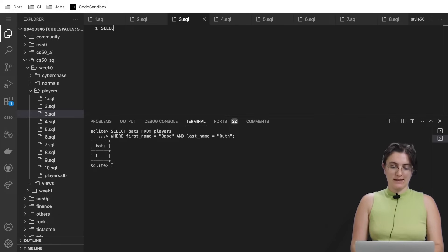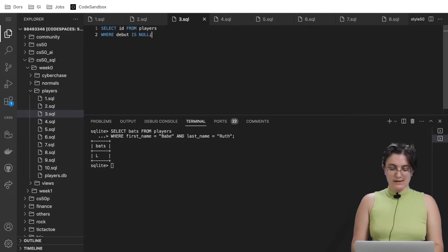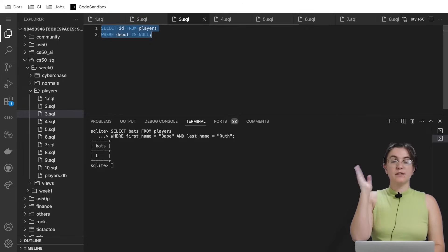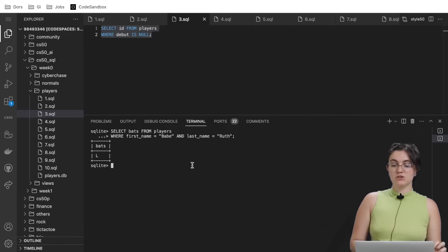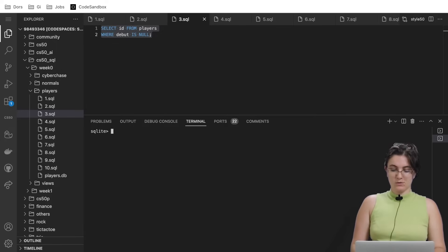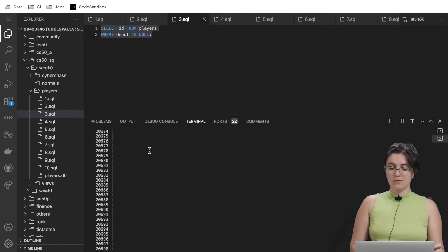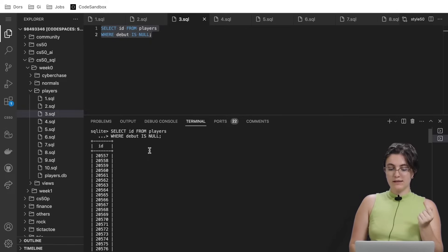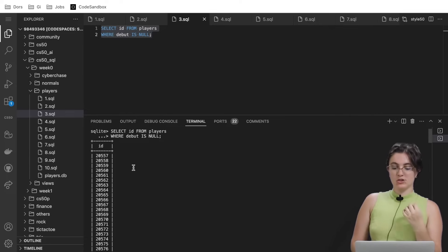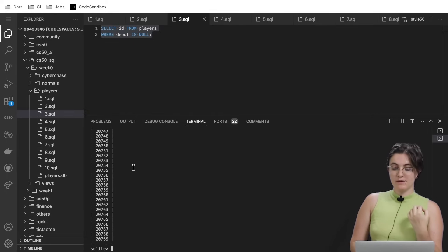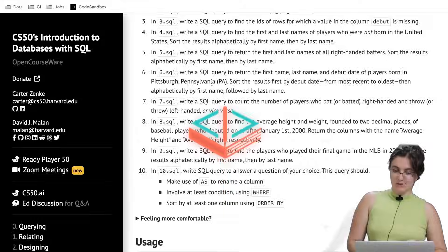So SELECT ID FROM players WHERE debut IS NULL. As we can see in here, when we use the word NULL, it already changed to blue because SQL understands what this means. When we play here, it will display a column, a table with only one column, with the ID of all people that don't have information for debut.